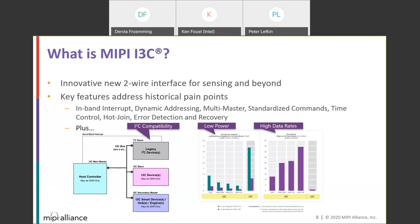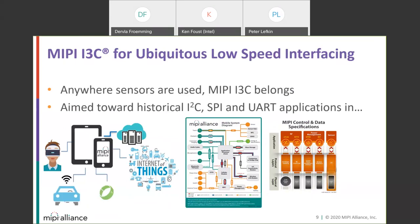Those higher data rates serve devices that want to do more than just command and control — devices that could also stream large amounts of data, perhaps a sensor buffering data whose buffer needs to be unloaded. If we did this correctly with I3C, it would be ubiquitous. Anywhere sensors are used, we feel I3C belongs, but we've had larger ambitions: applications ranging from the mobile phone to VR, AR, wearables, various IoT things, automotive, and server and data center as well.